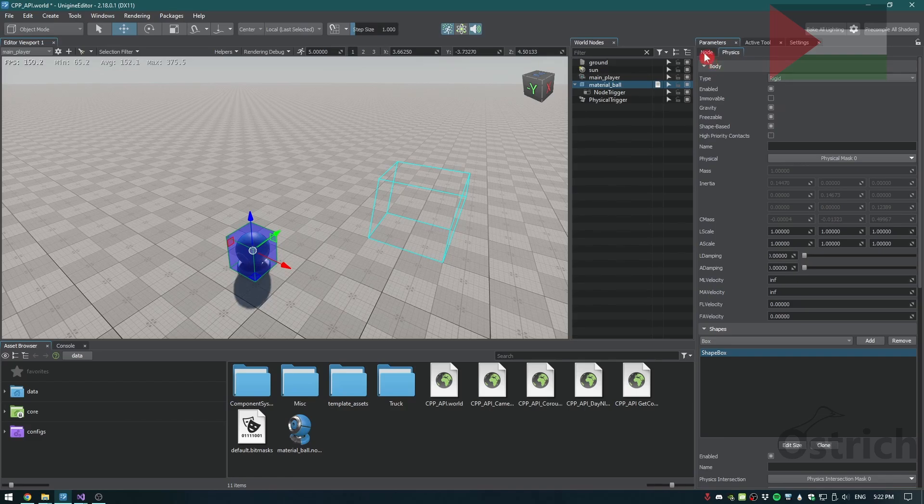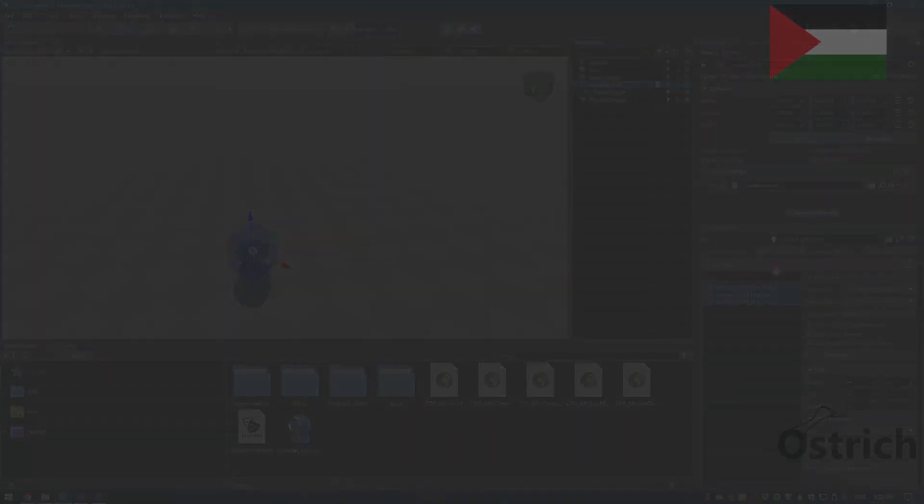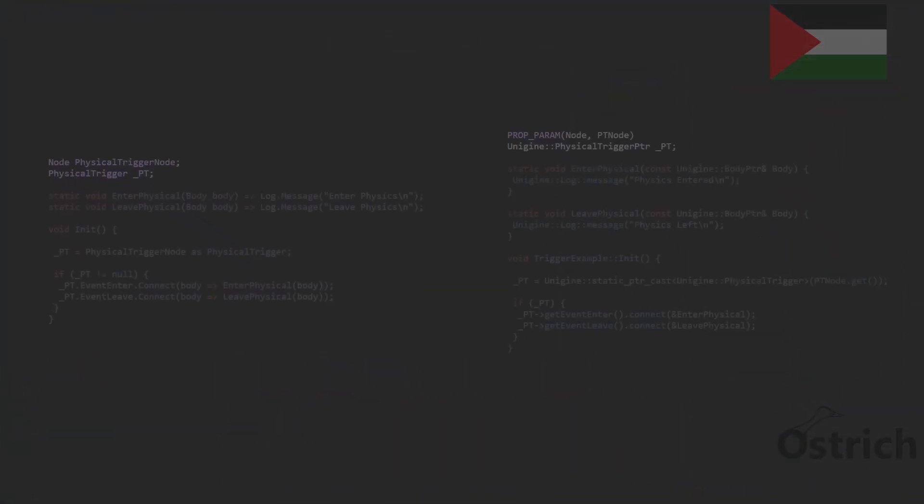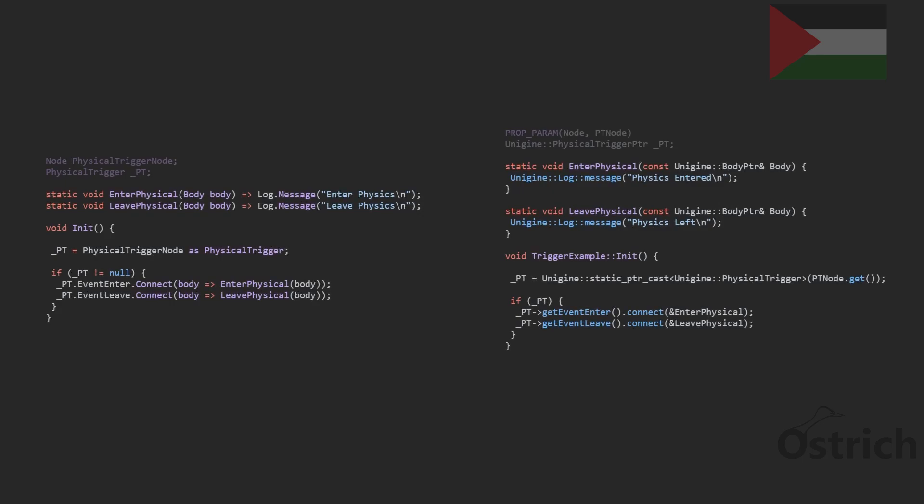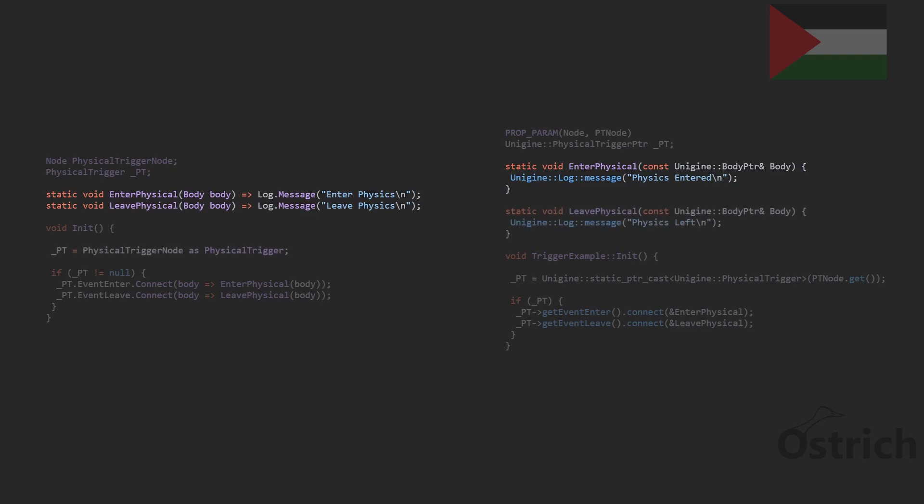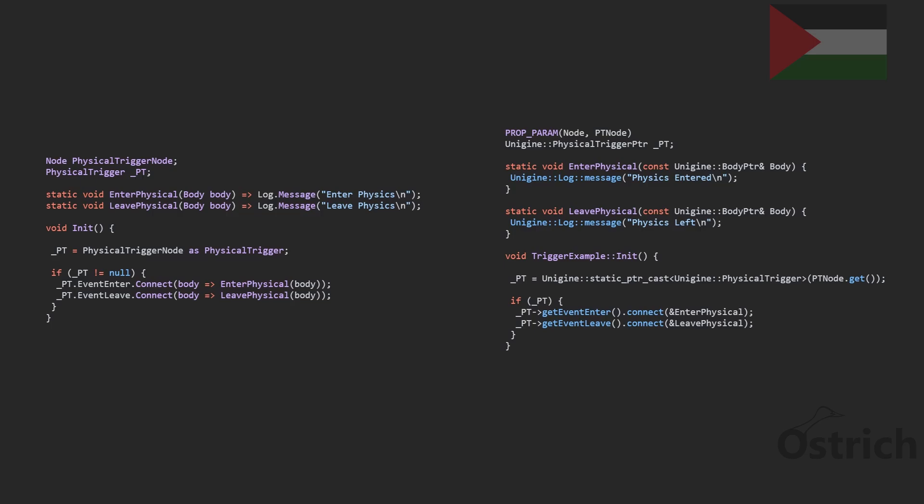After setting everything up, in our code we're going to be adding two functions: one is the enter and leave physical where it takes the body argument. What we can actually do is we can use lambda functions or we can use regular functions to connect our objects into it, about the same as how we did it before.